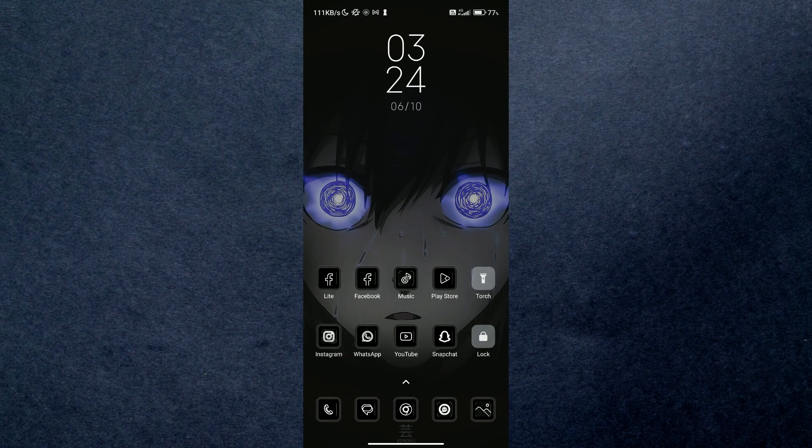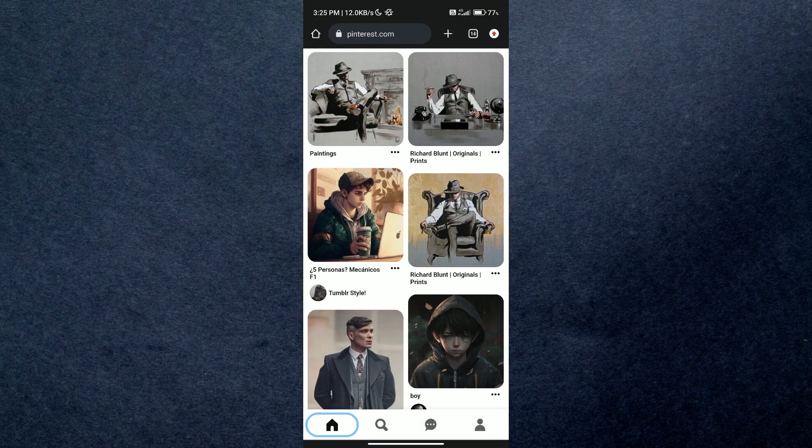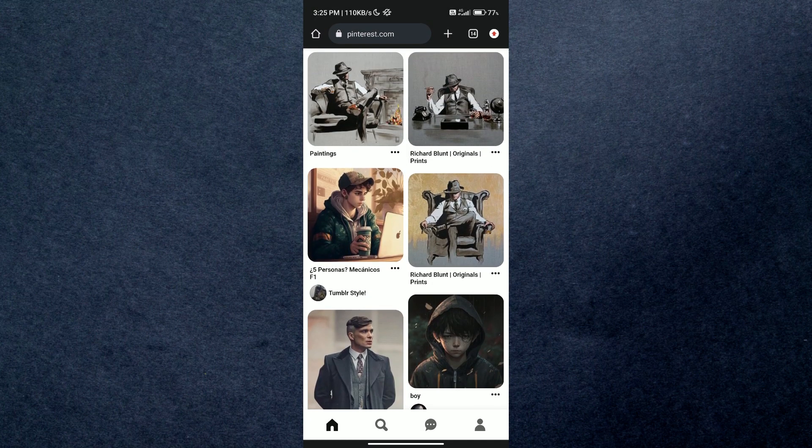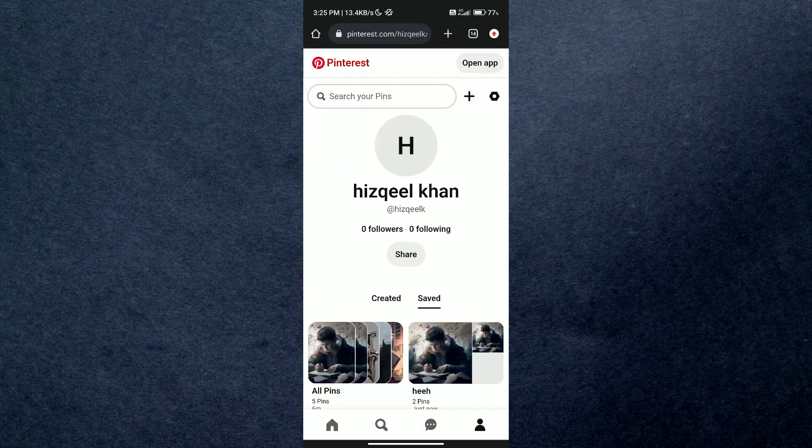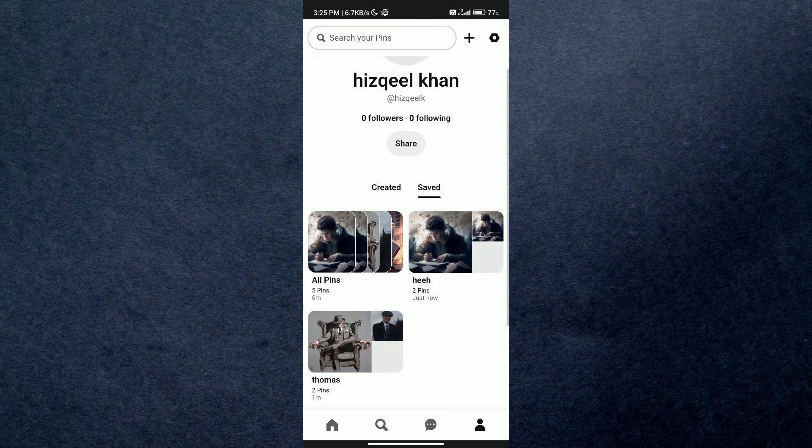On Android, first of all open up any kind of browser and search for Pinterest. Click on your profile icon at the bottom right corner and select the artboard you want to delete.